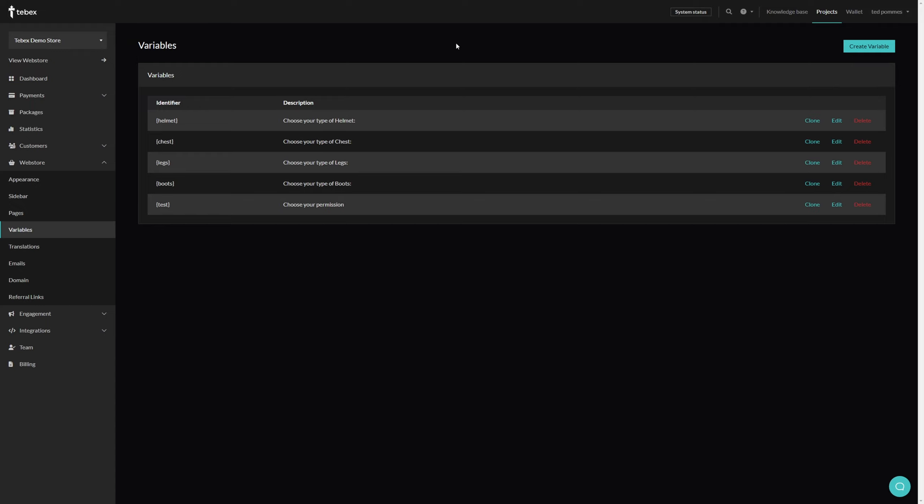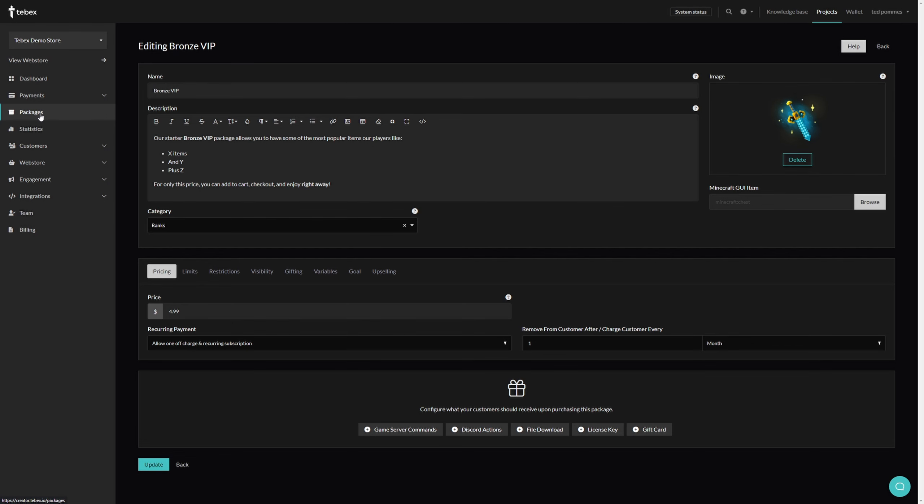This allows you to create even more flexible packages and offer more choices and interaction with your packages. We can find our packages straight from the dashboard on the left by going to packages. When creating a package we've got quite a few options. The options you get depend on what kind of store type you're using.